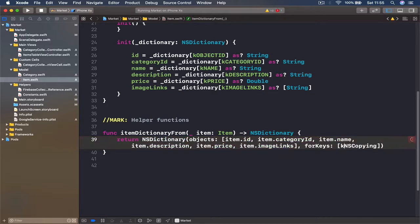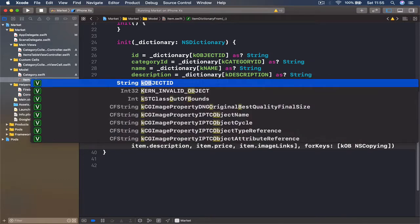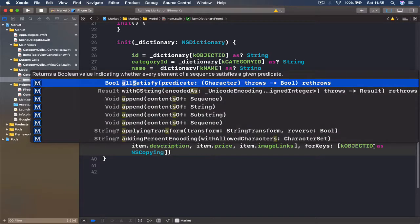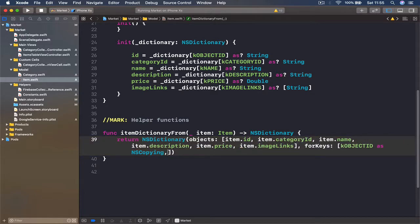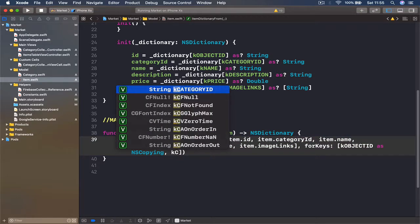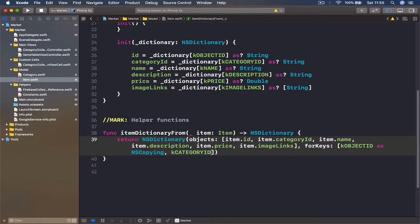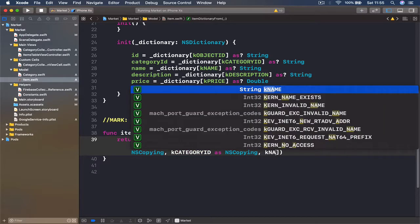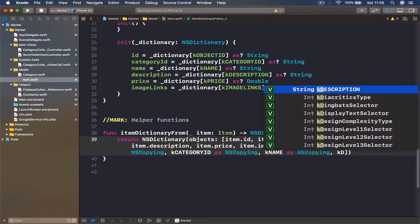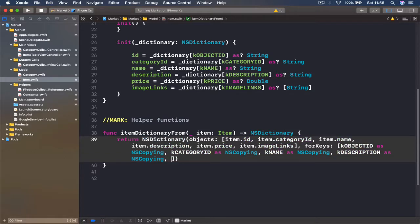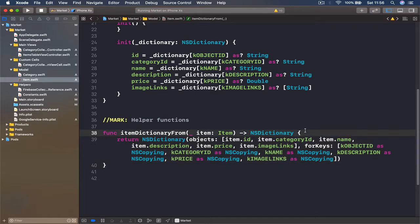Let's write the first key: kObjectID as NSCopying. I'm going to copy and paste the 'as NSCopying' part because we are going to use it for every single key. Then we say kCategoryID as NSCopying, kName as NSCopying, kDescription as NSCopying, kPrice, and finally kImageLinks. So we have all our keys and all our values set here — this function is ready to go.